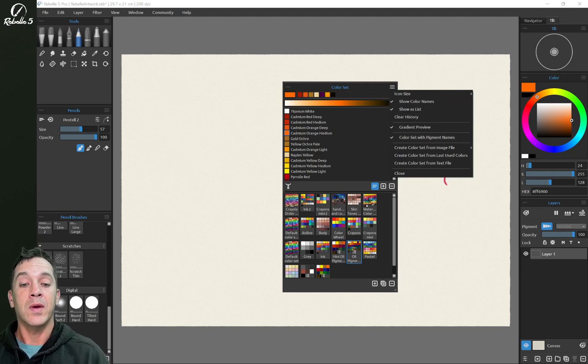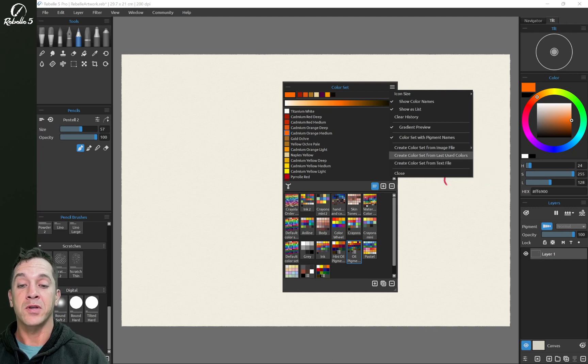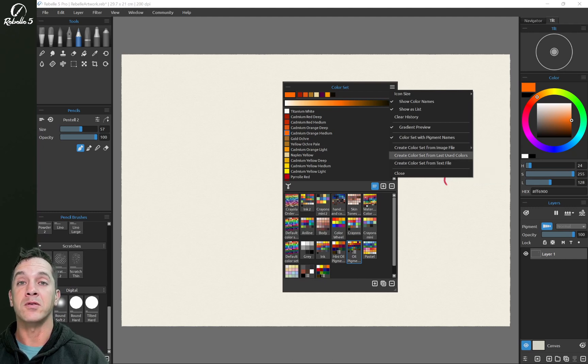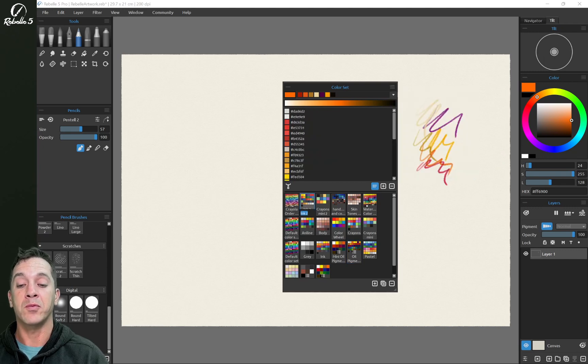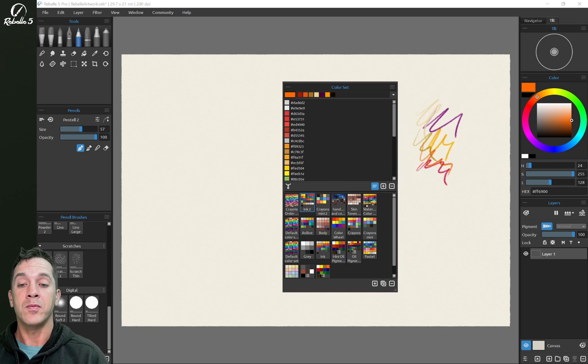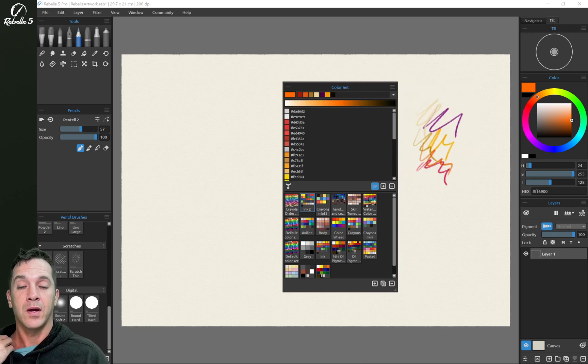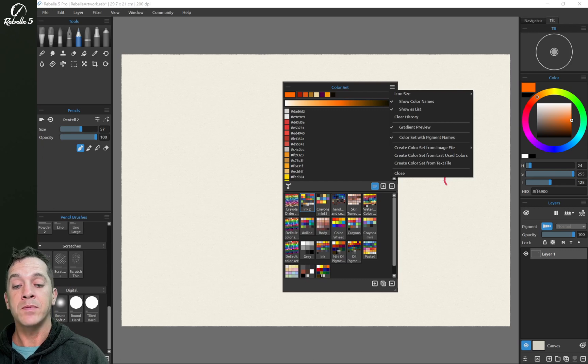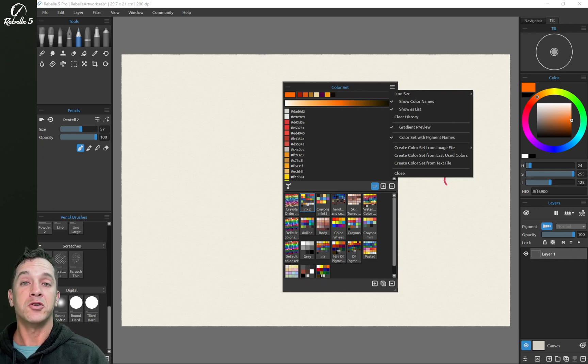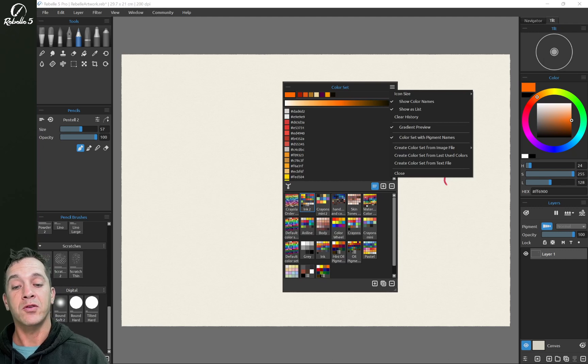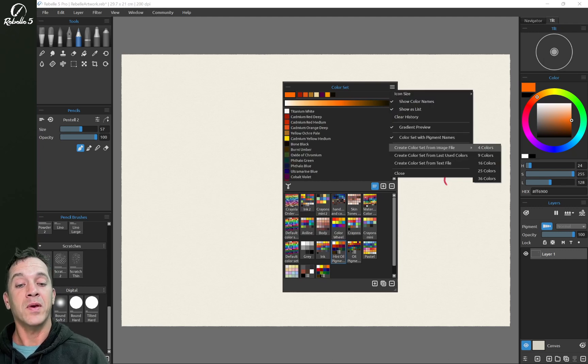Clear history is going to get rid of the color history. We can make a color set from the last used colors. These ones right here, we can make a color set and then name the color set by double clicking on it. Gradient preview, that's what we showed right up here. I like that turned on.